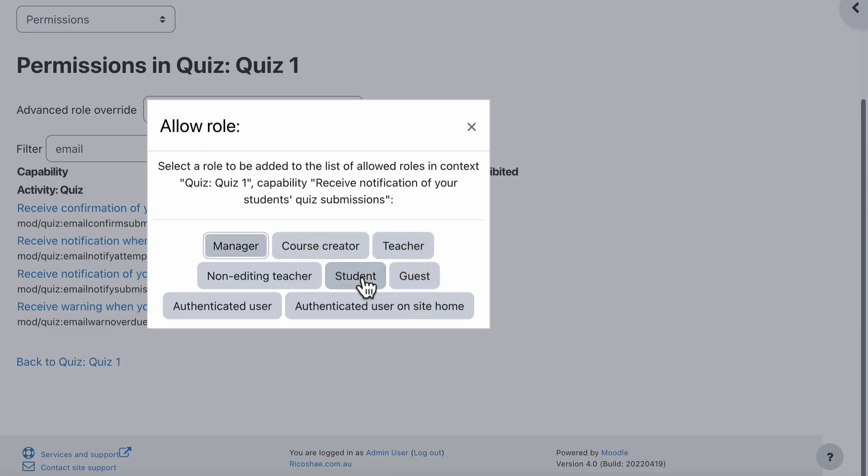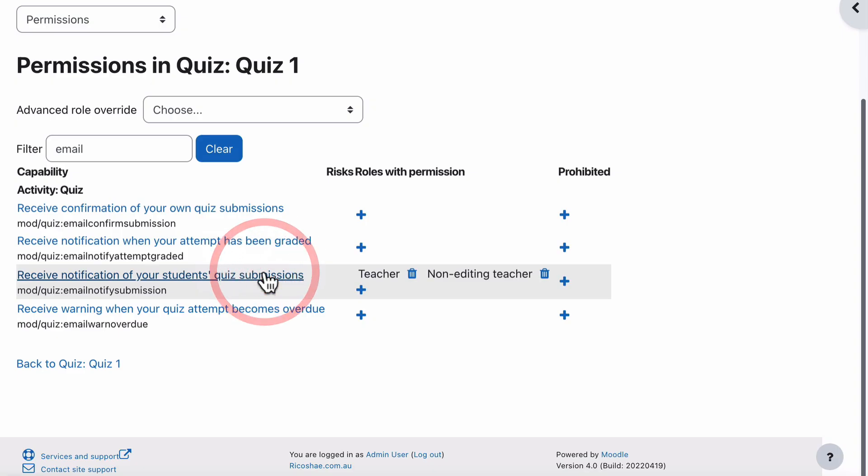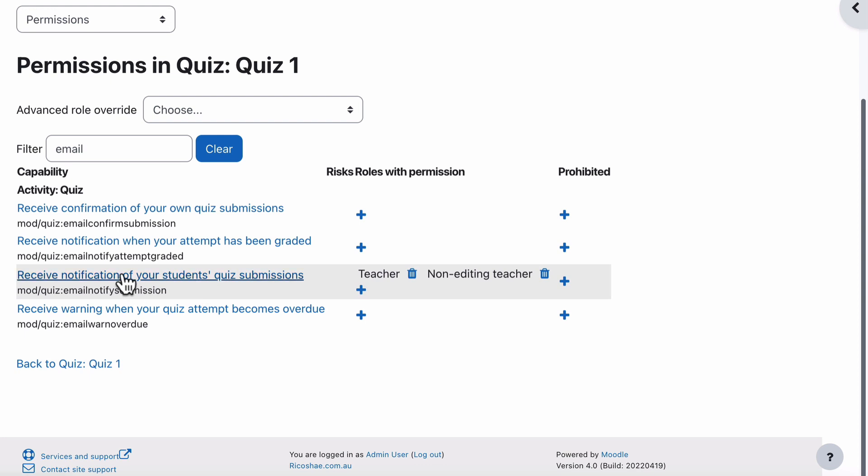So if we click on that and we say teacher and non-editing teacher, that means that teachers and non-editing teachers will receive a notification when a student's quiz has been submitted. What I've done there is told this particular quiz, quiz number one, to add teachers and non-teachers to the received notifications if it's submitted.